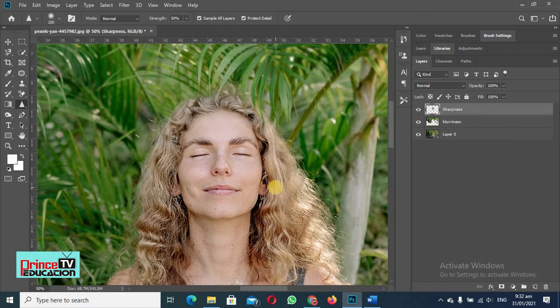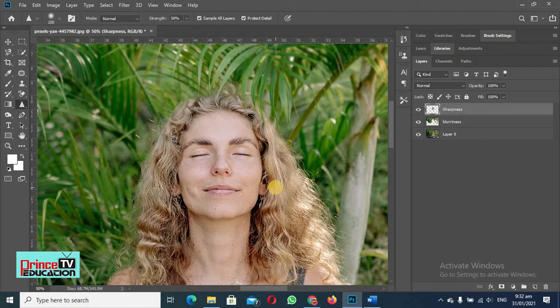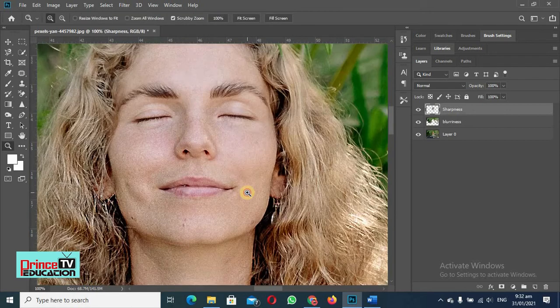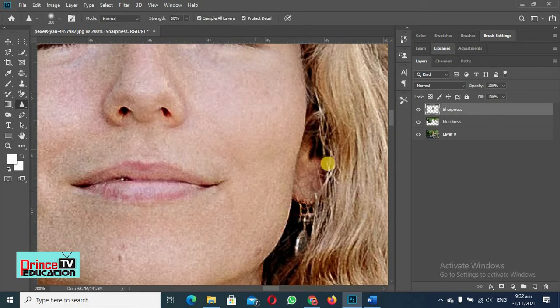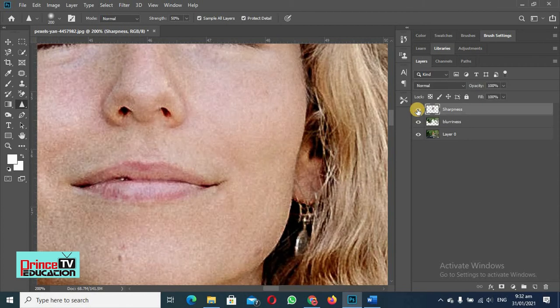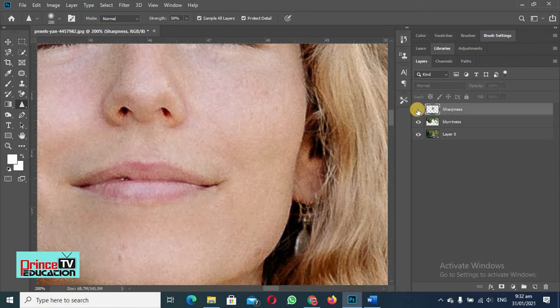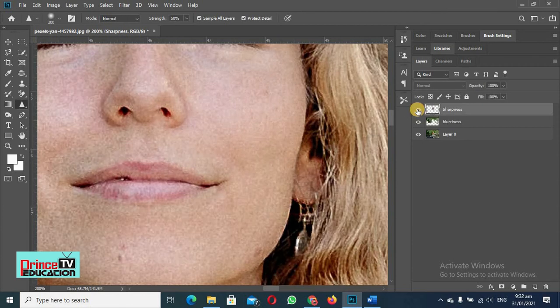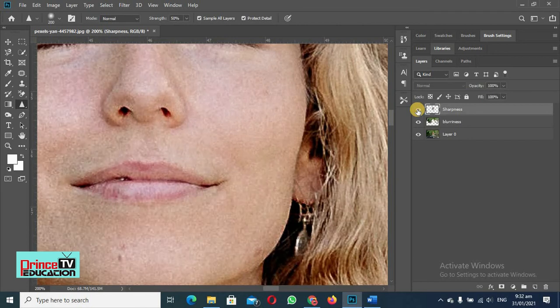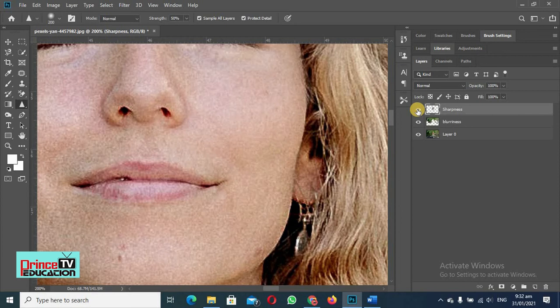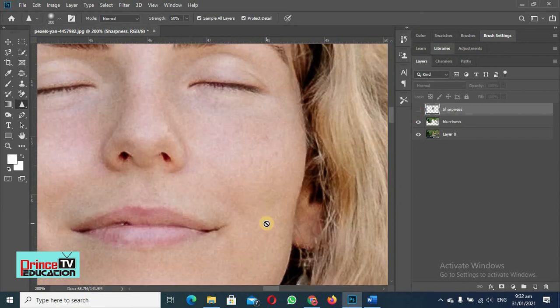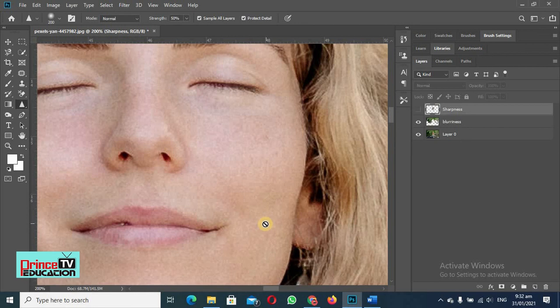So let me zoom it and show you. You can see, this was before sharpness and this is after sharpness. So we have created sharpness in the image. Is it looking good or not? That is not the topic of the day. We are just telling you how you can add sharpness in your picture.